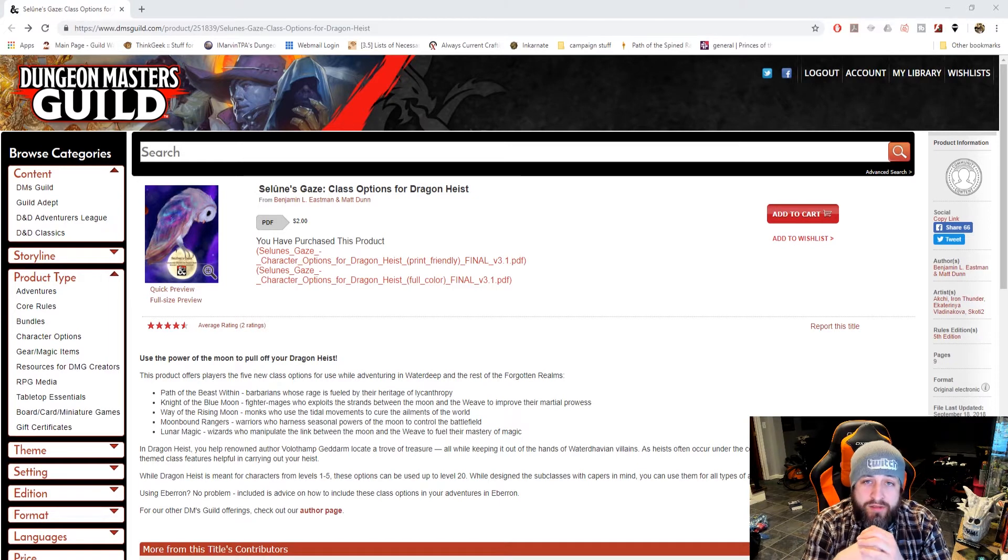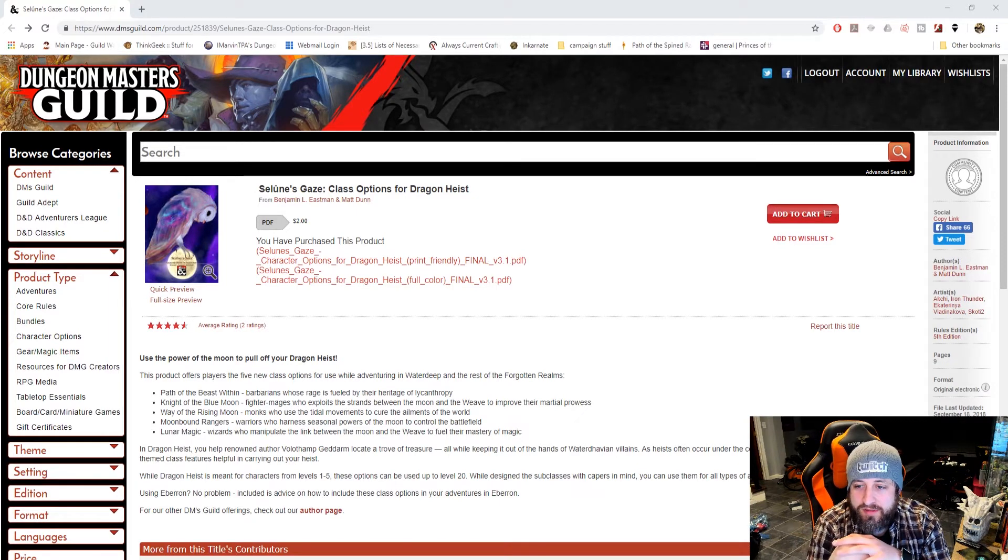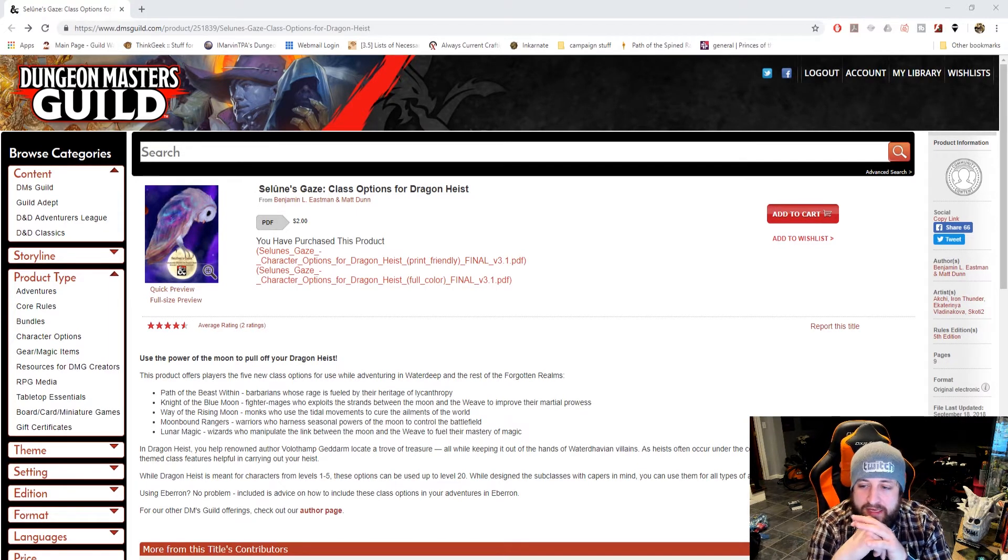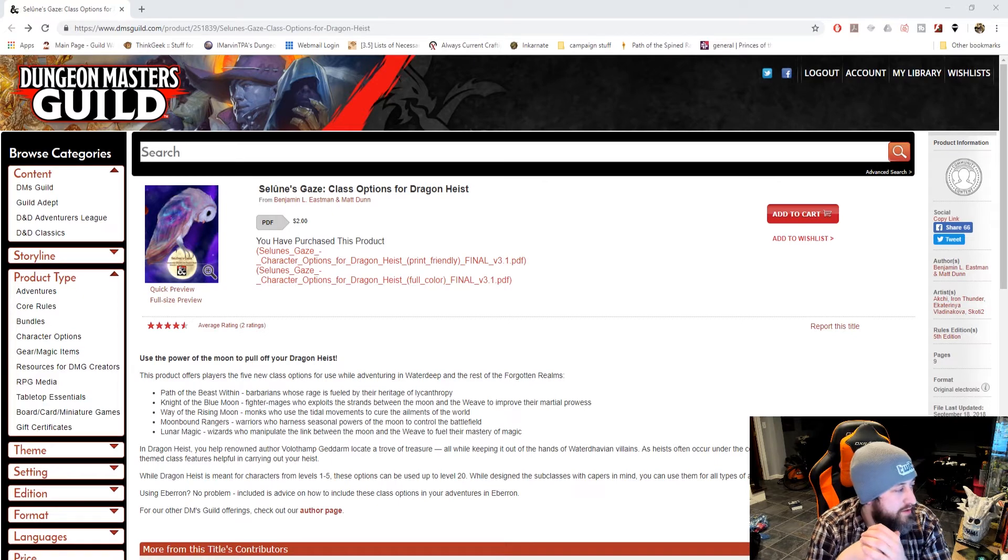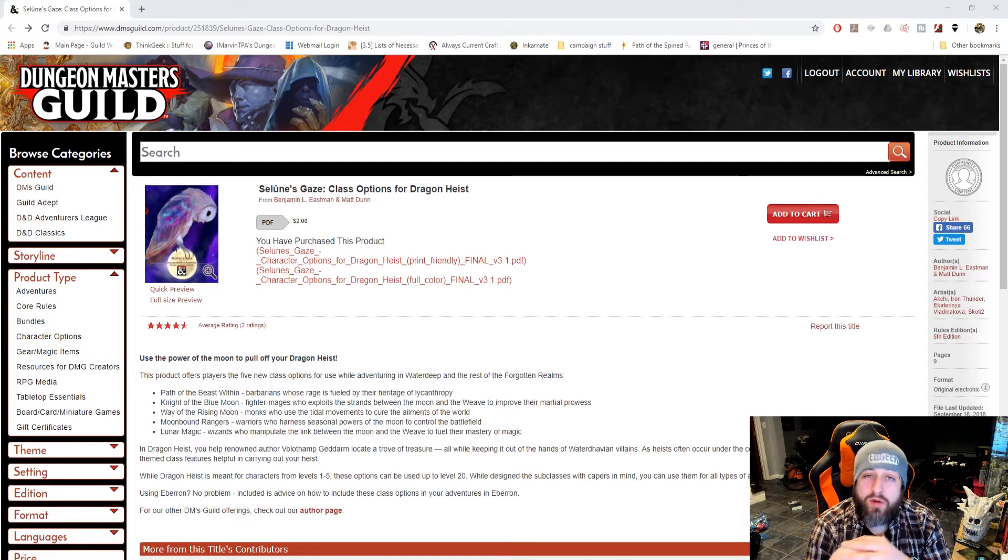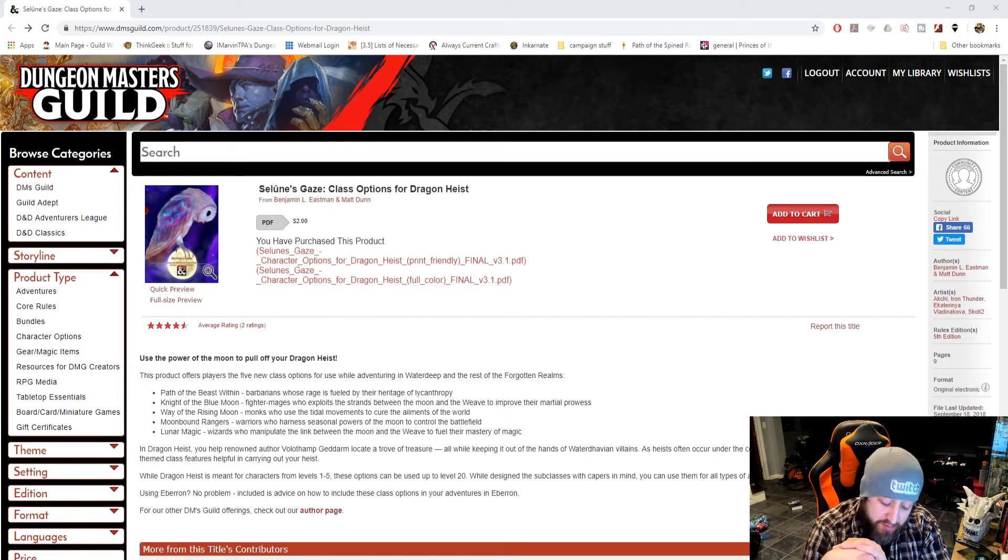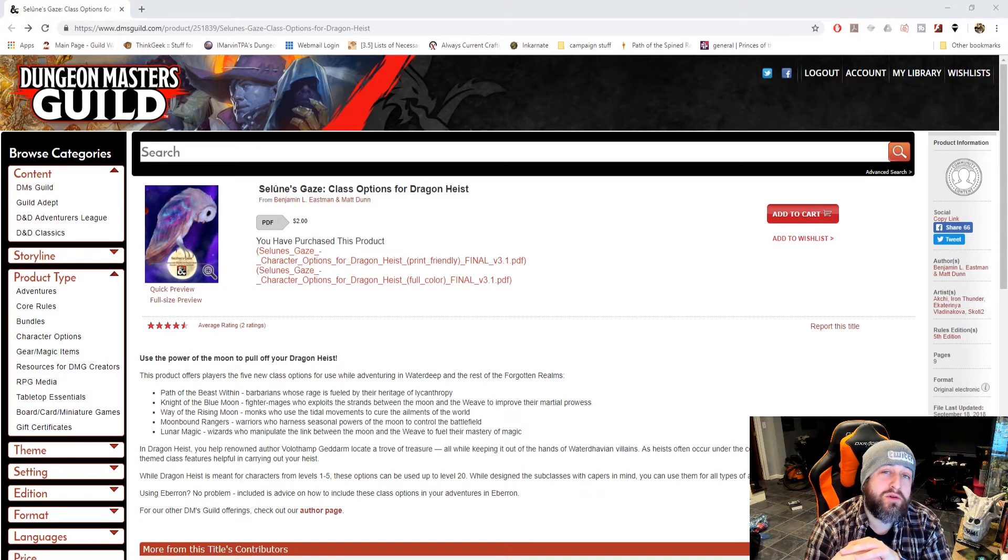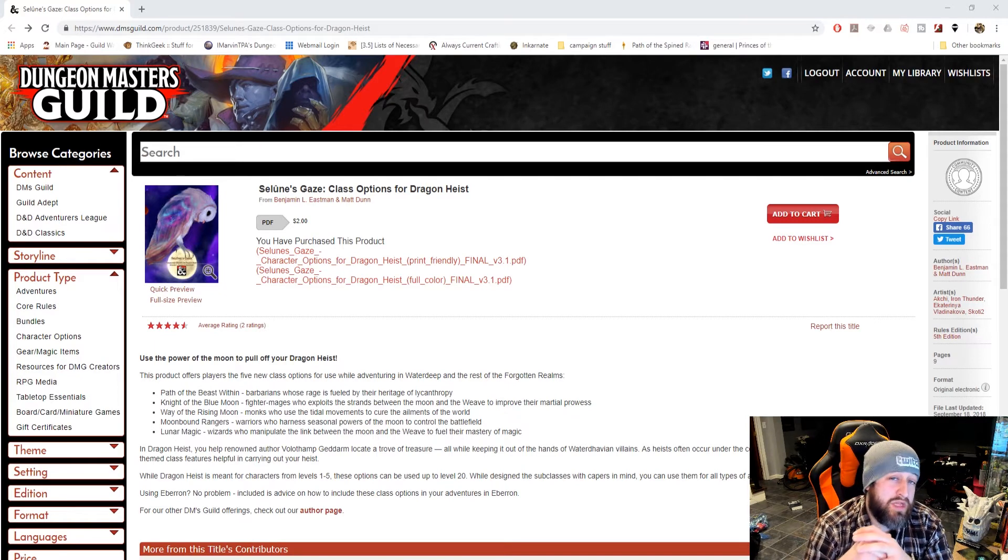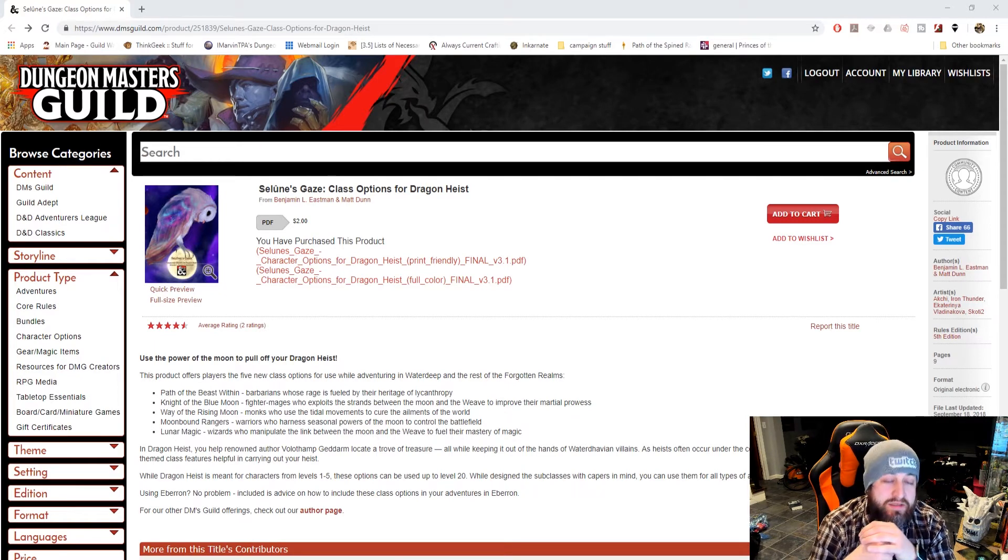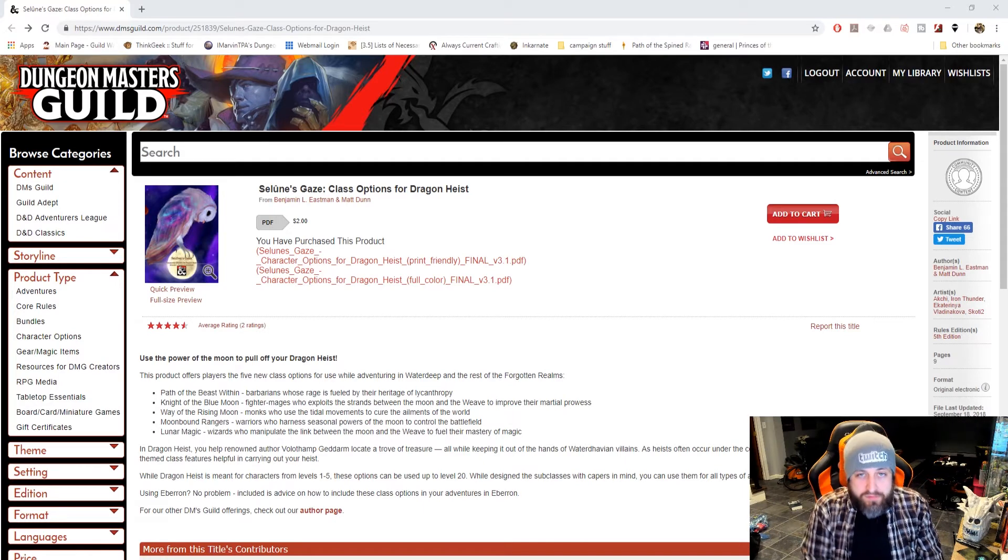Here you can see we are on the DMs Guild, and here is the module itself, Selenay's Gaze, Class Options for Dragon Heist. It is a $2 purchasable PDF, so as per usual with purchasable PDFs, I will not be going through the entire document, as that would discourage you from purchasing it yourself.